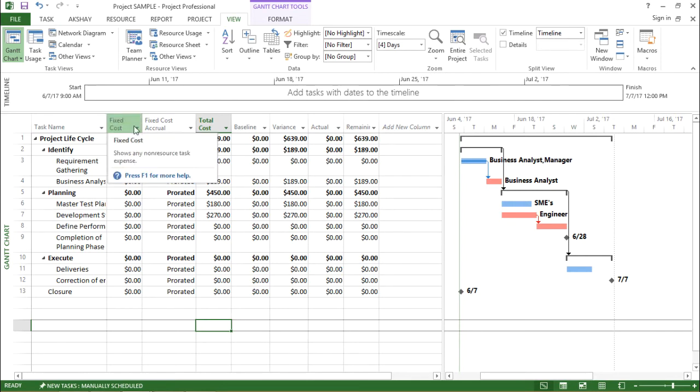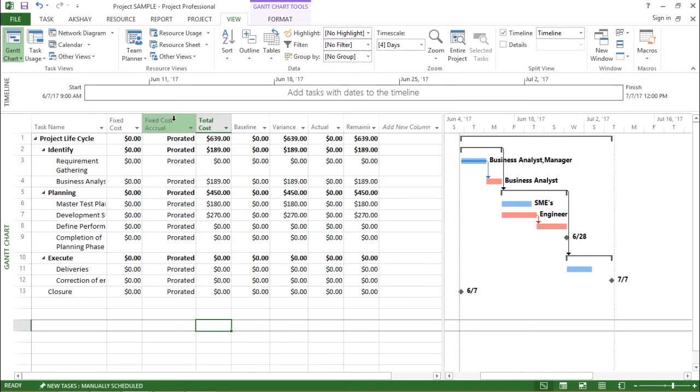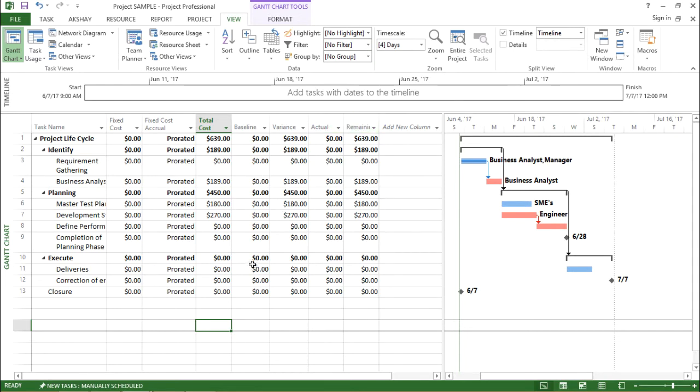Now it shows me fixed cost, fixed cost accrual, total cost, baseline, variance, and actual and remaining. So basically it is showing me what are the costs which are involved with a certain project.